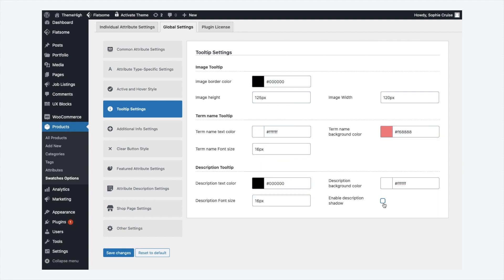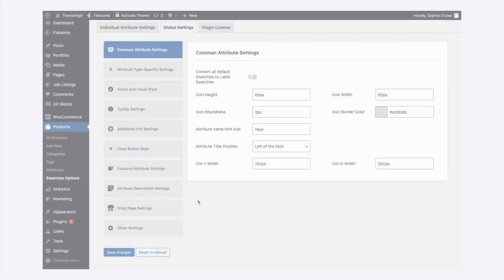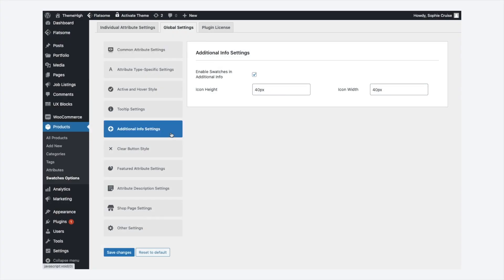I will now introduce the option to display the attributes as swatches at the additional information tab. Rather than just displaying the attributes as term names, with this feature, the terms can be displayed as swatches. Enable the option, and also, the icon width and height can be adjusted from the additional info settings tab.